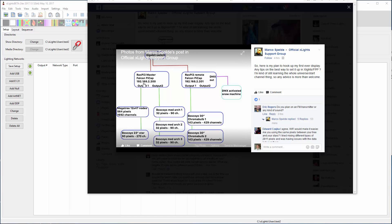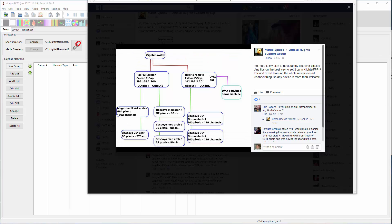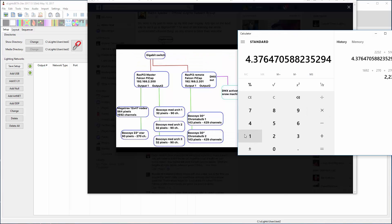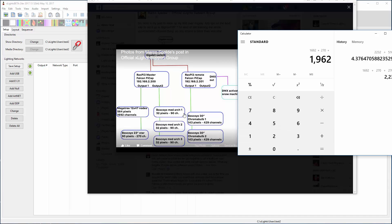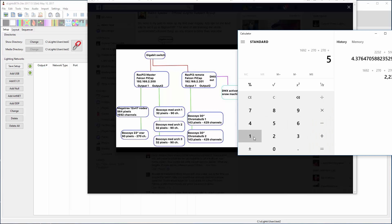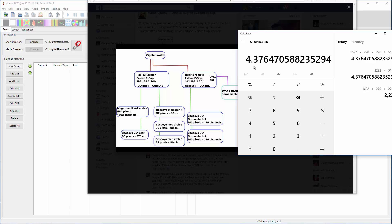So first I would take this first controller and add up the channels. Pop up the calculator and we've got 1692 plus 270 plus 90 times 3 is another 270. Divide that by 510, so you need 5 universes for that.